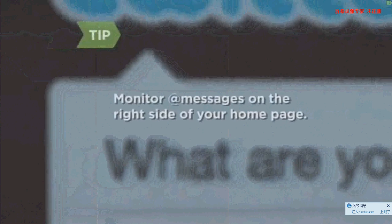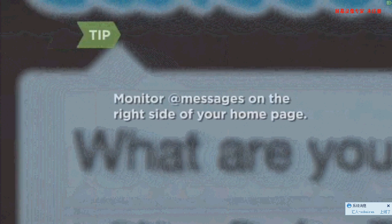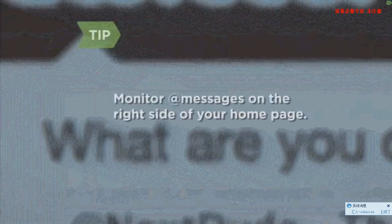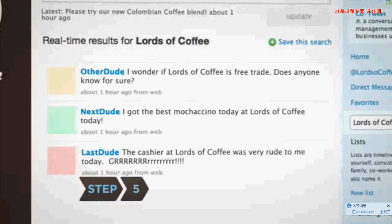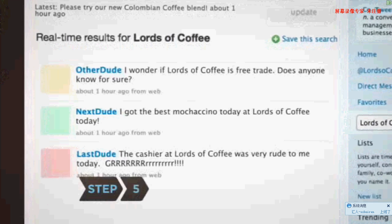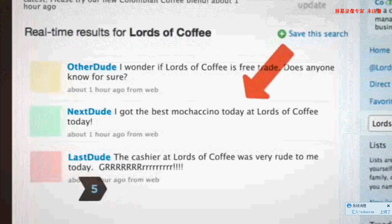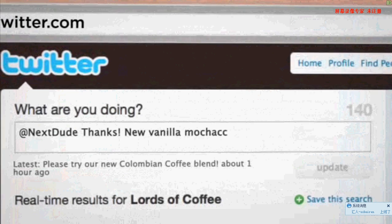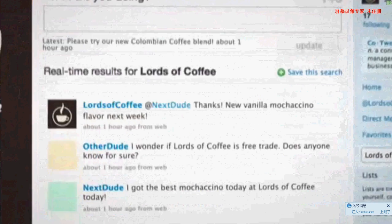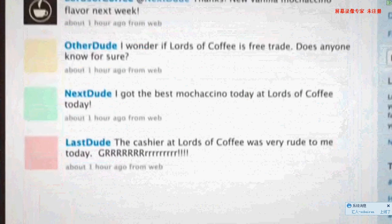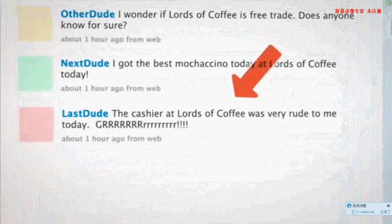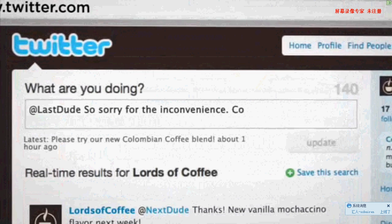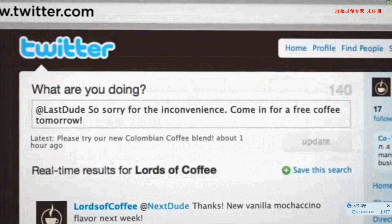Monitor direct messages or public messages directed at you on the right side of your Twitter homepage. Step 5: Connect with your customers. If someone speaks your praises, jump in to say thanks and offer helpful hints. If someone has an issue with your product or service, take time to address their concerns. Every interaction with a customer can become a positive experience.